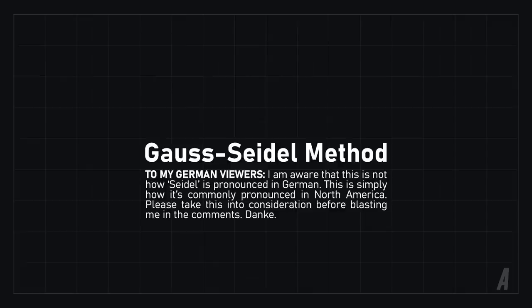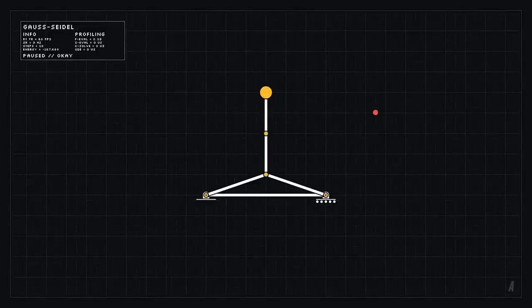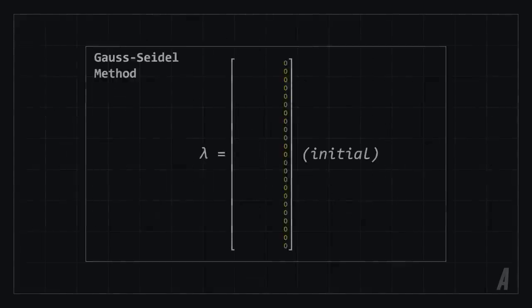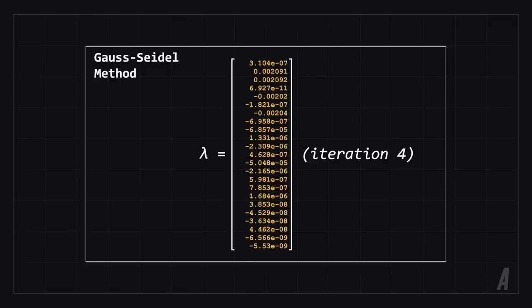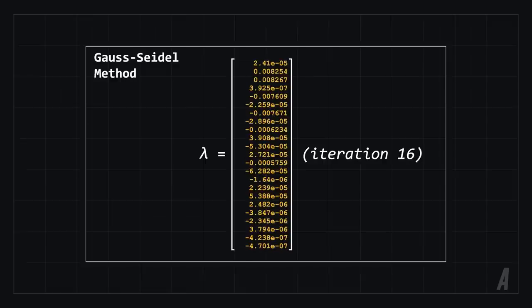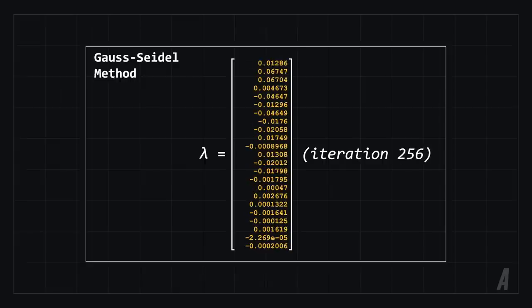This is part of a class of algorithms called iterative methods, which, as you can tell by the name, operate iteratively, and with each iteration, get closer to the right answer. As an example, we can solve this physical system, and solving for lambda will allow us to calculate the forces needed to satisfy all the constraints in the system. The Gauss Seidel algorithm starts by setting the result to an arbitrary starting point, and then performing a series of iterations until it converges to the correct answer, or a close enough approximation.